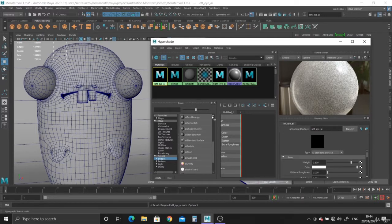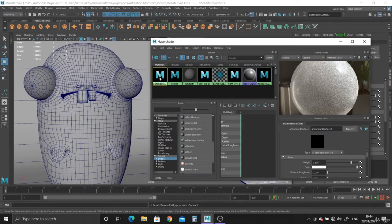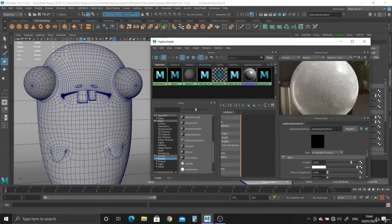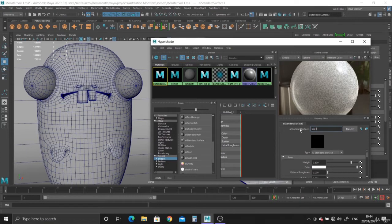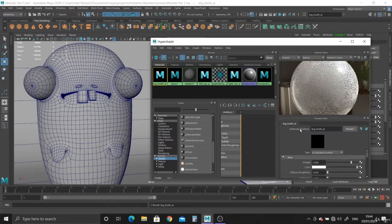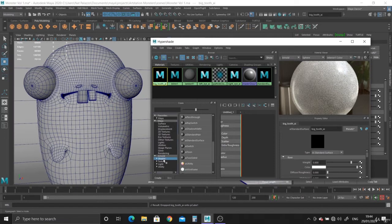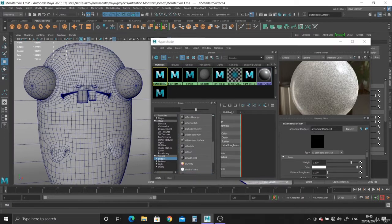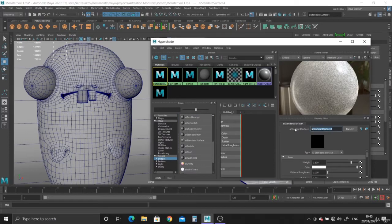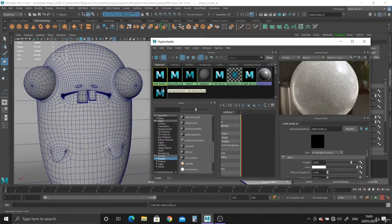What do we have next? We've got the teeth. So another one. This will be for the big tooth. And then another shader for the small tooth, and we can drop it on.